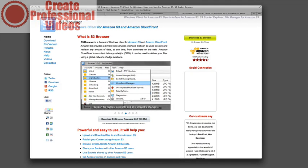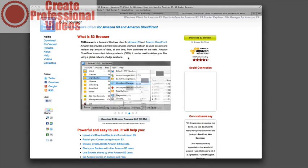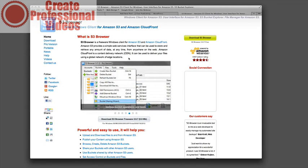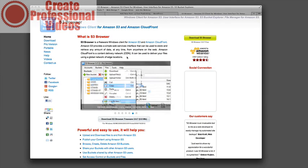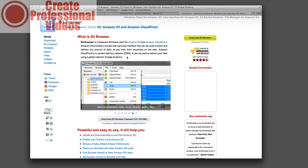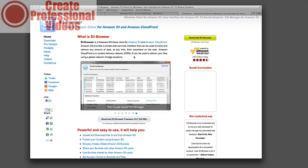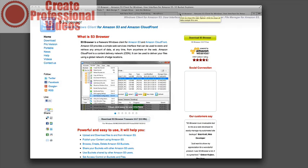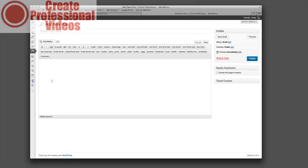And so these applications Transmit or S3 Browser, you can also use Cyberduck. Cyberduck is another option. Essentially it's just an FTP program that will enable you to browse the S3 backend without having to use your browser so it just kind of speeds everything up a little bit.